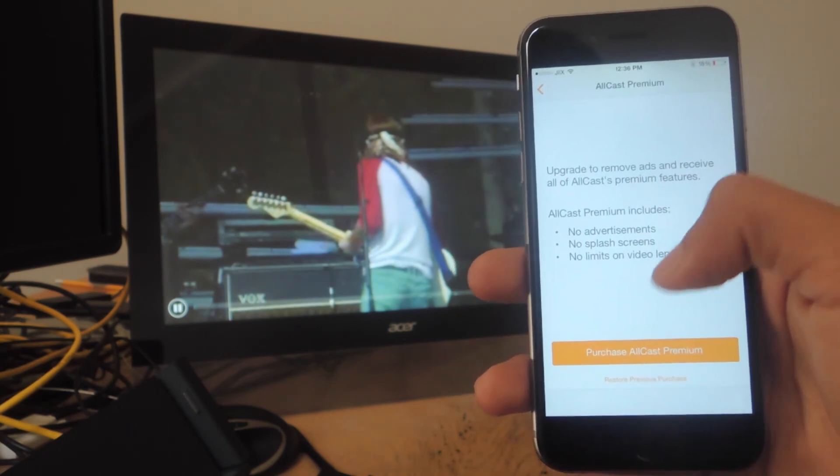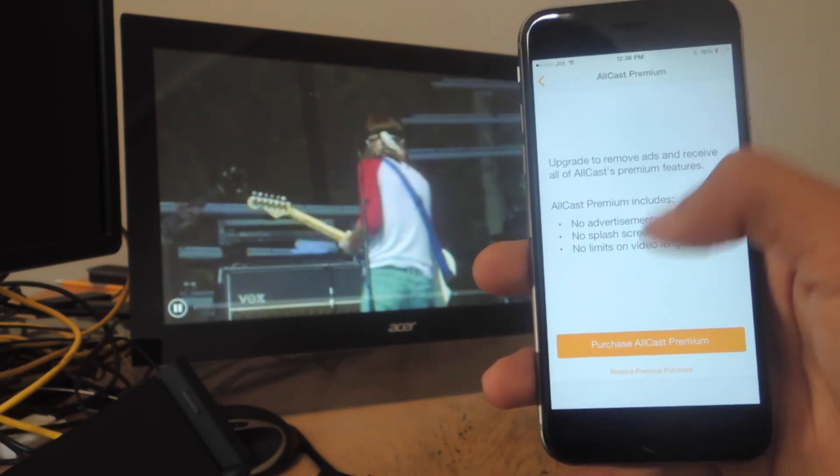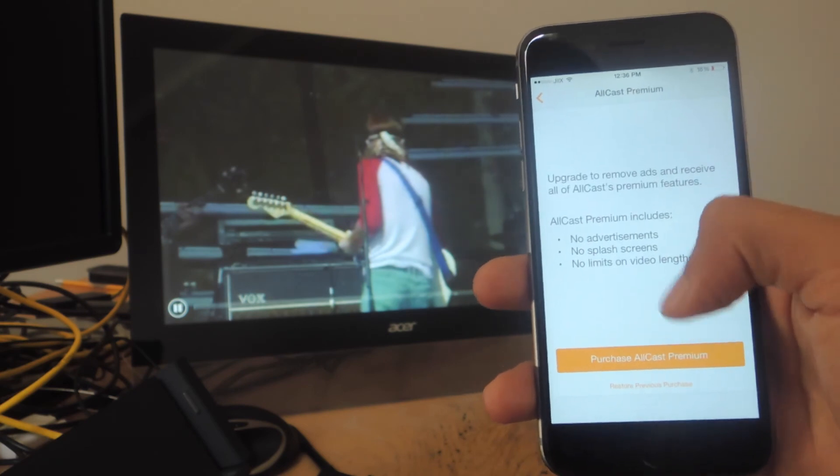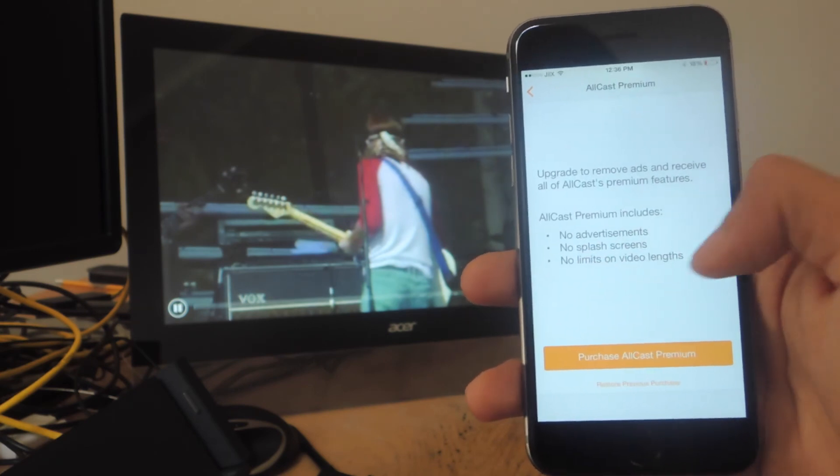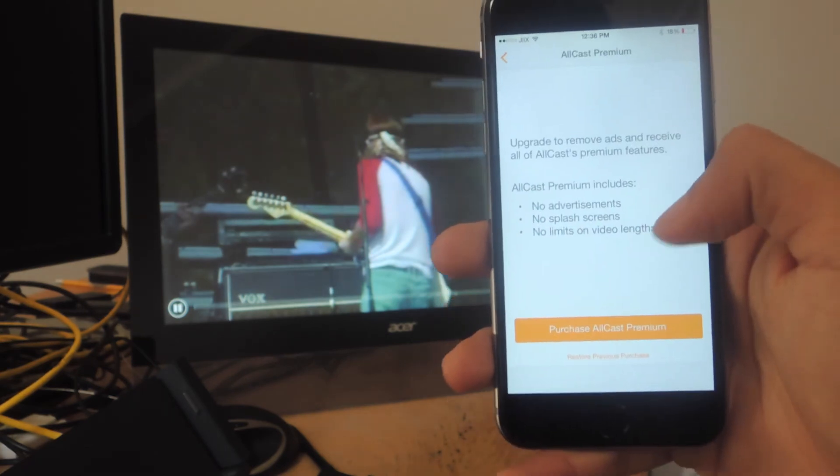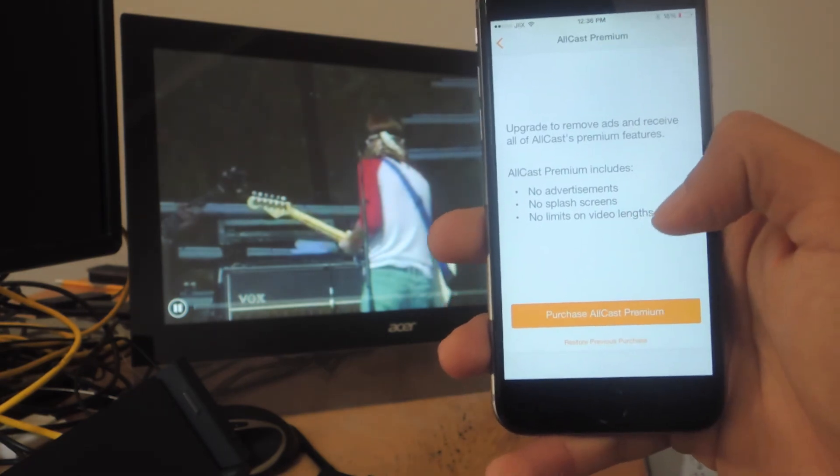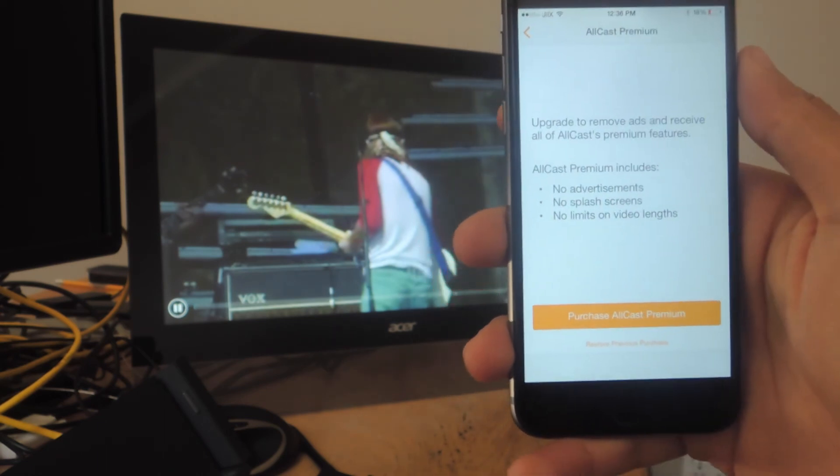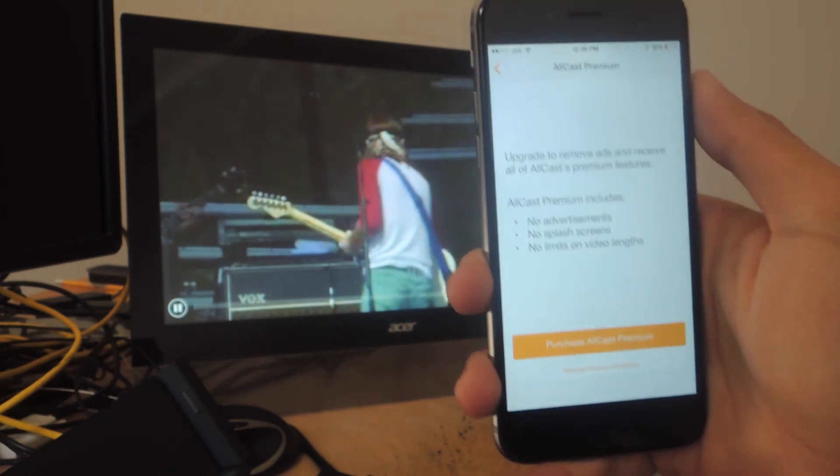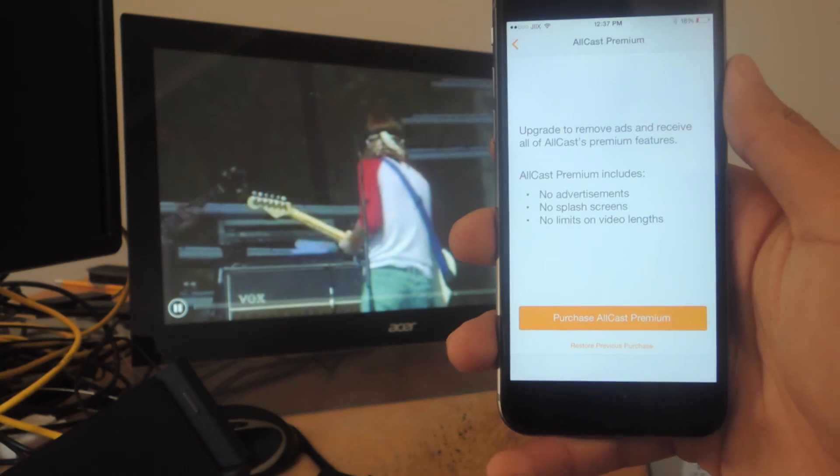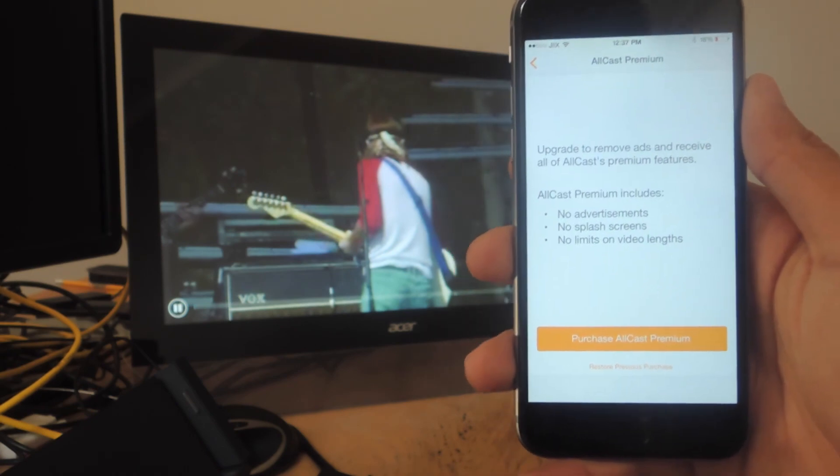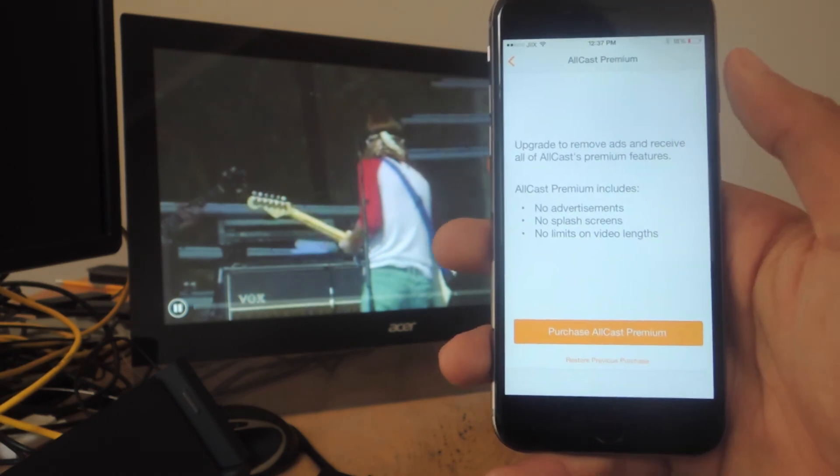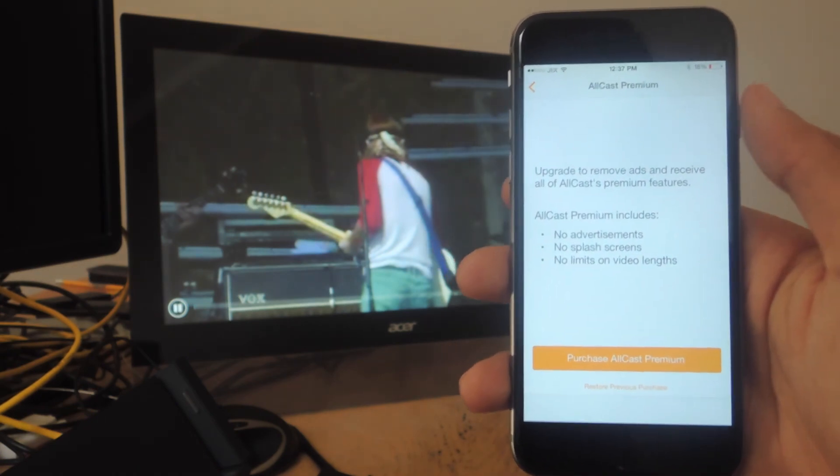And it's $5. This gets rid of advertisements, splash screens, and limits on video lengths. I don't really know exactly what the video length limit is, because I was able to play a 40-minute video, which is the one currently in the background. So if you're not really streaming really long videos, such as movies, the free version should be okay.